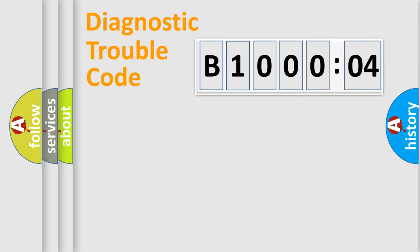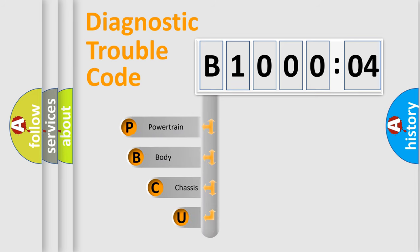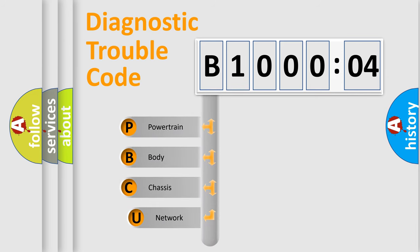First, let's look at the history of diagnostic fault code composition according to the OBD2 protocol.